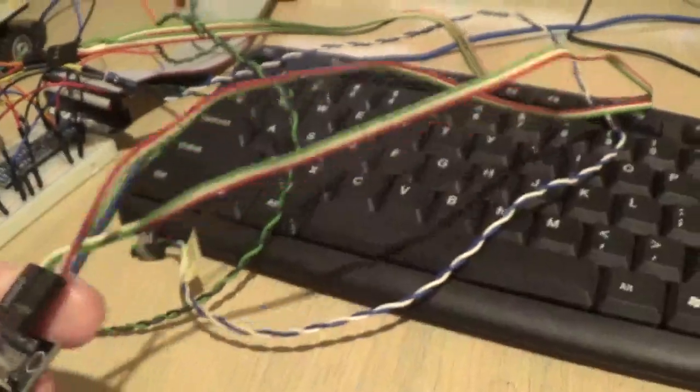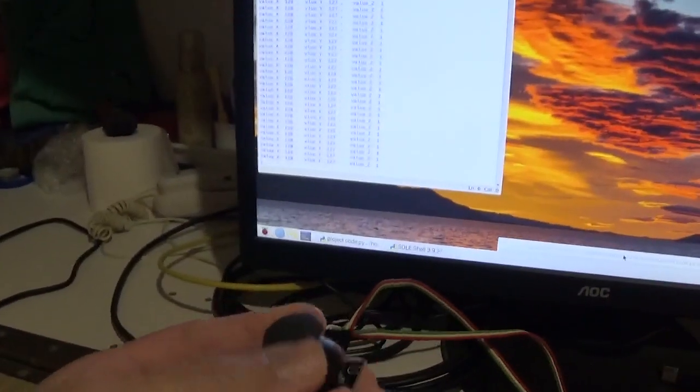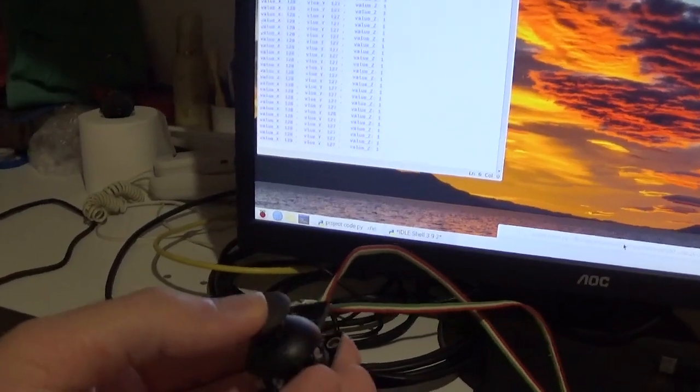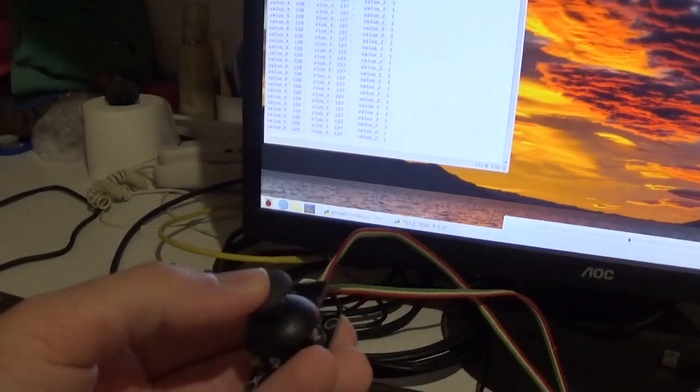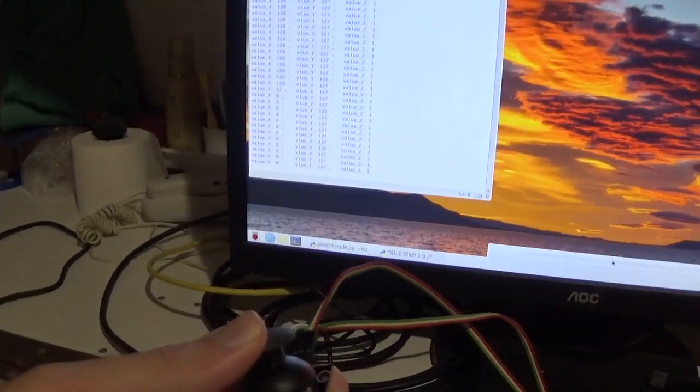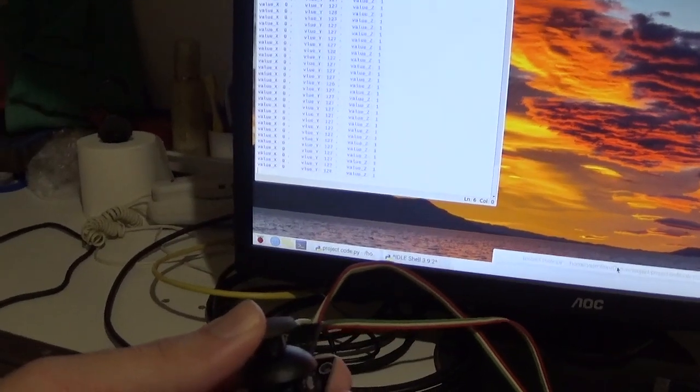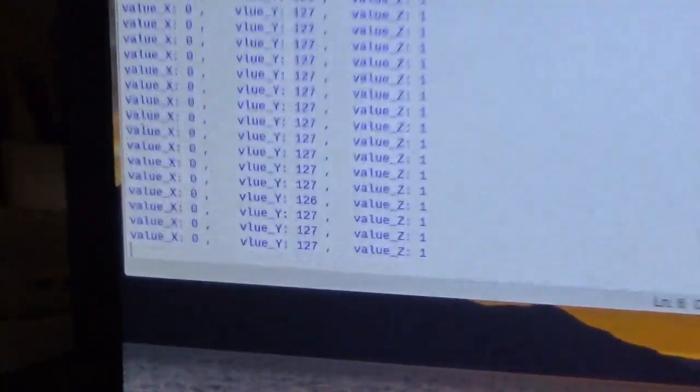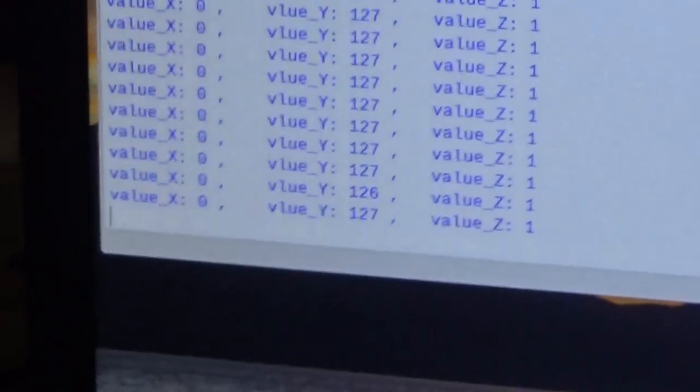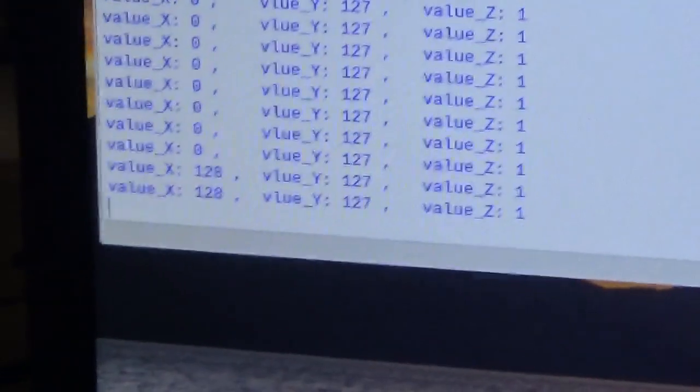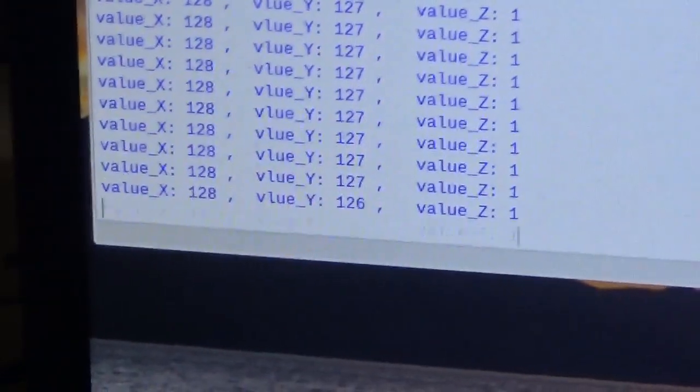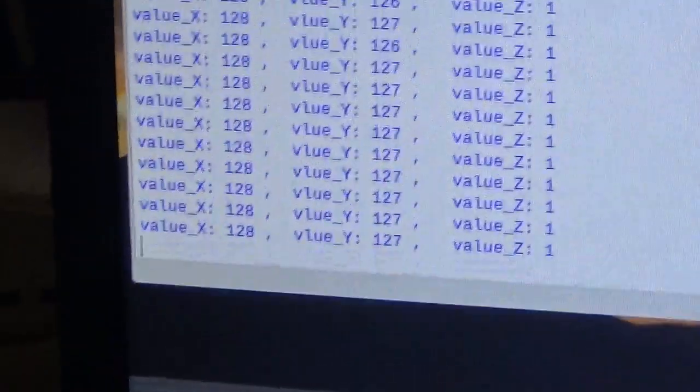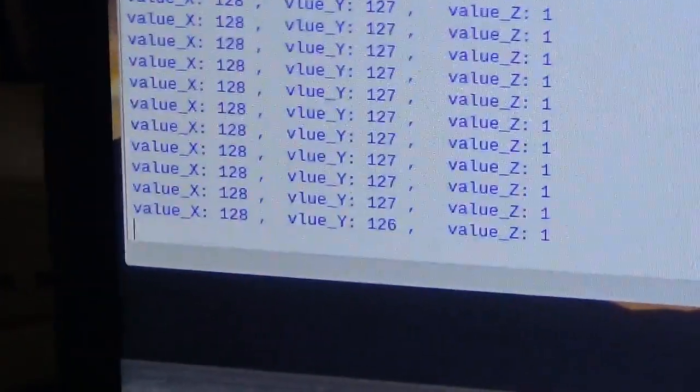So if we take it right here, I don't know if you will be able to see it very well, but if I push this forward, as you can see the x value becomes zero because the joystick is pushed all the way to the front. And if I let it neutral it will become 128, it fluctuates a little bit.